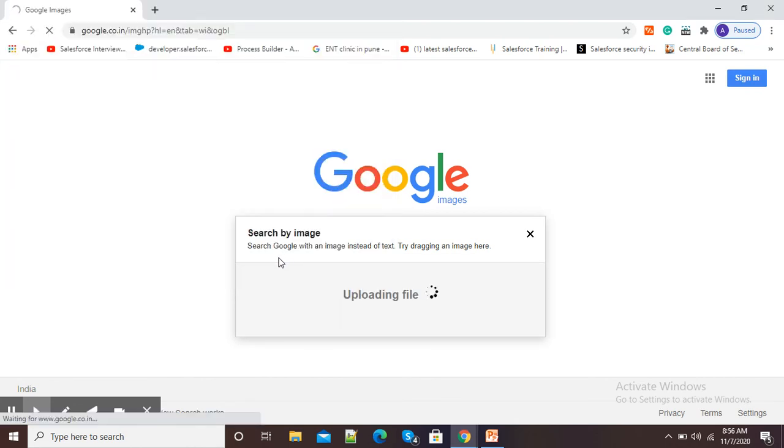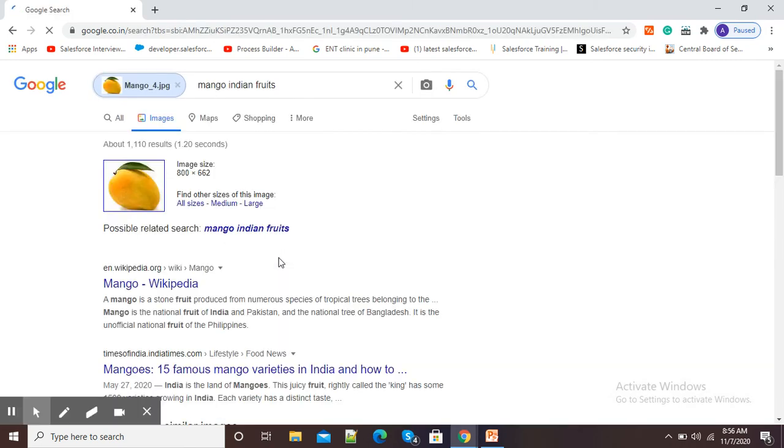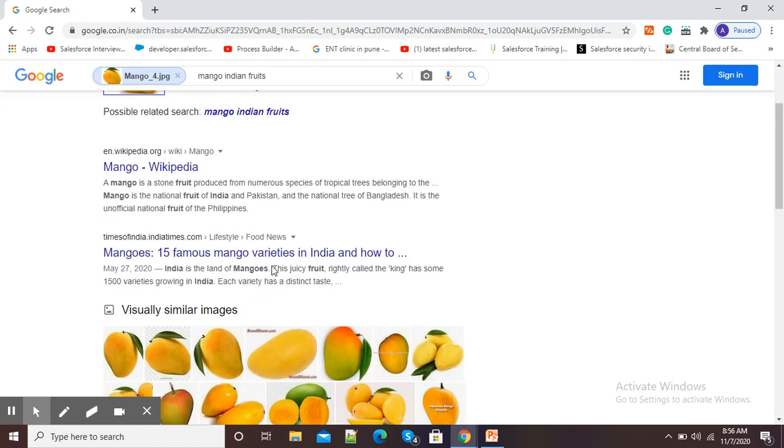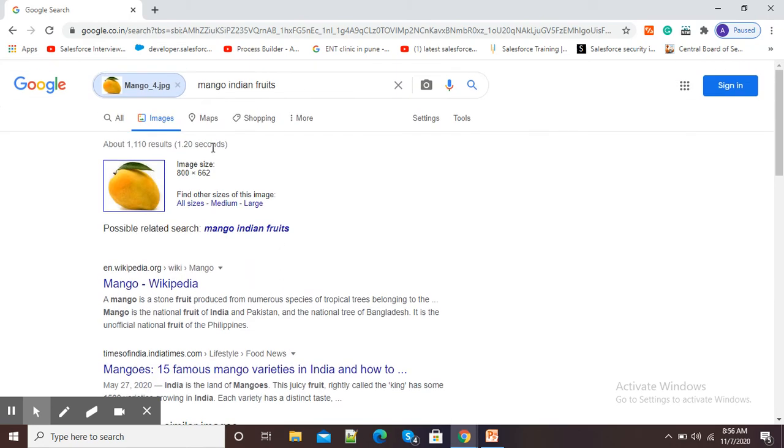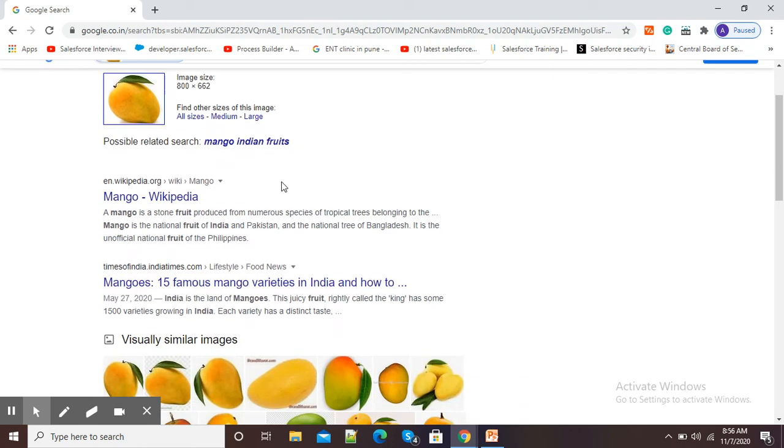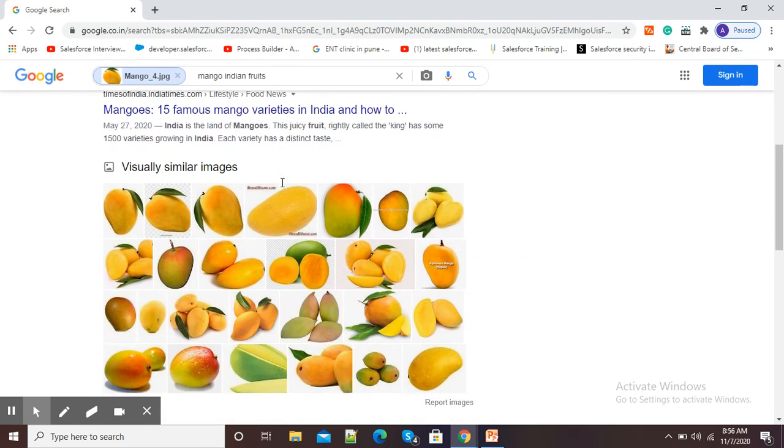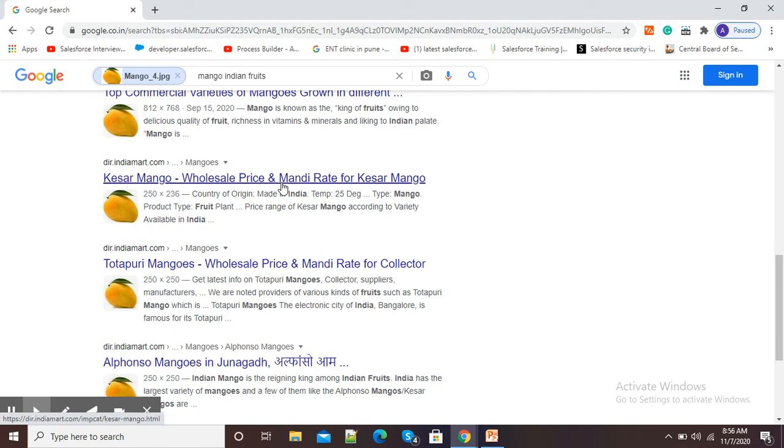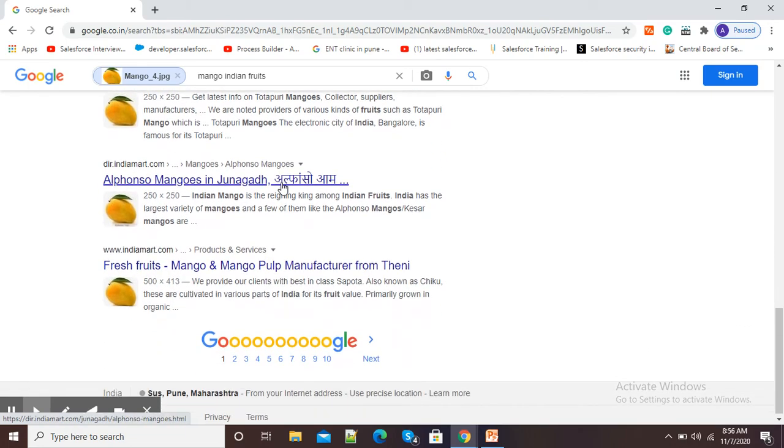Now it is uploading on Google. Now you can see the moment Google uploaded it, it is showing me the information. You can see my photograph has been identified as mango Indian fruits and here related information is available.